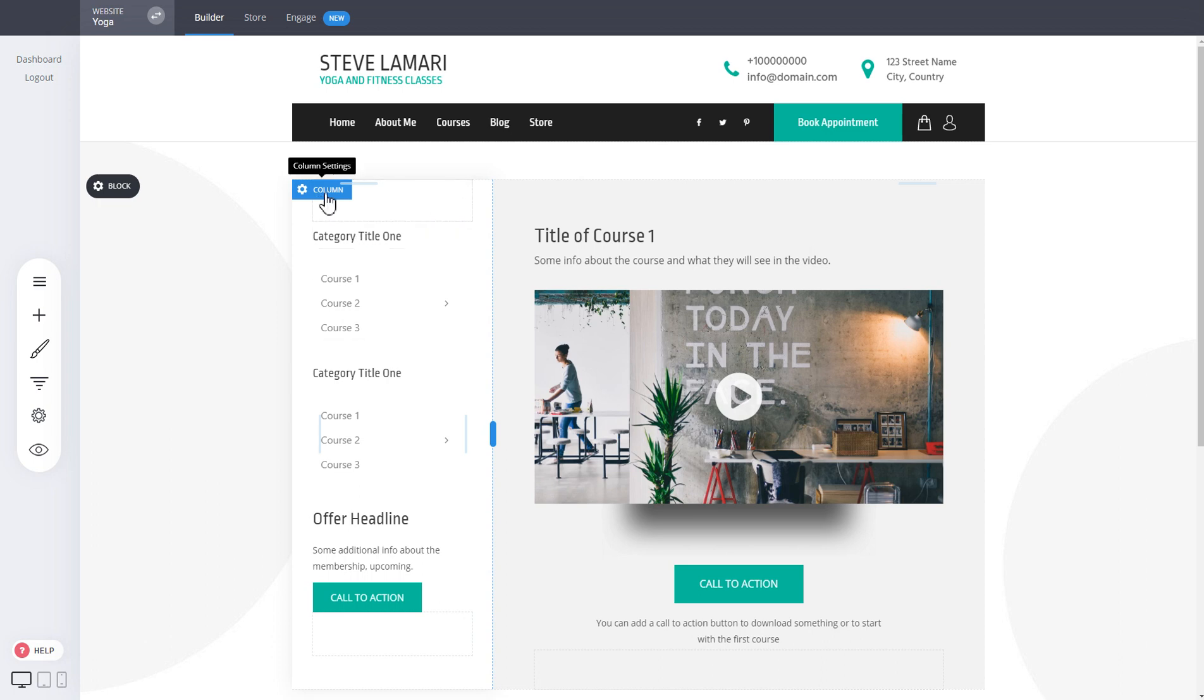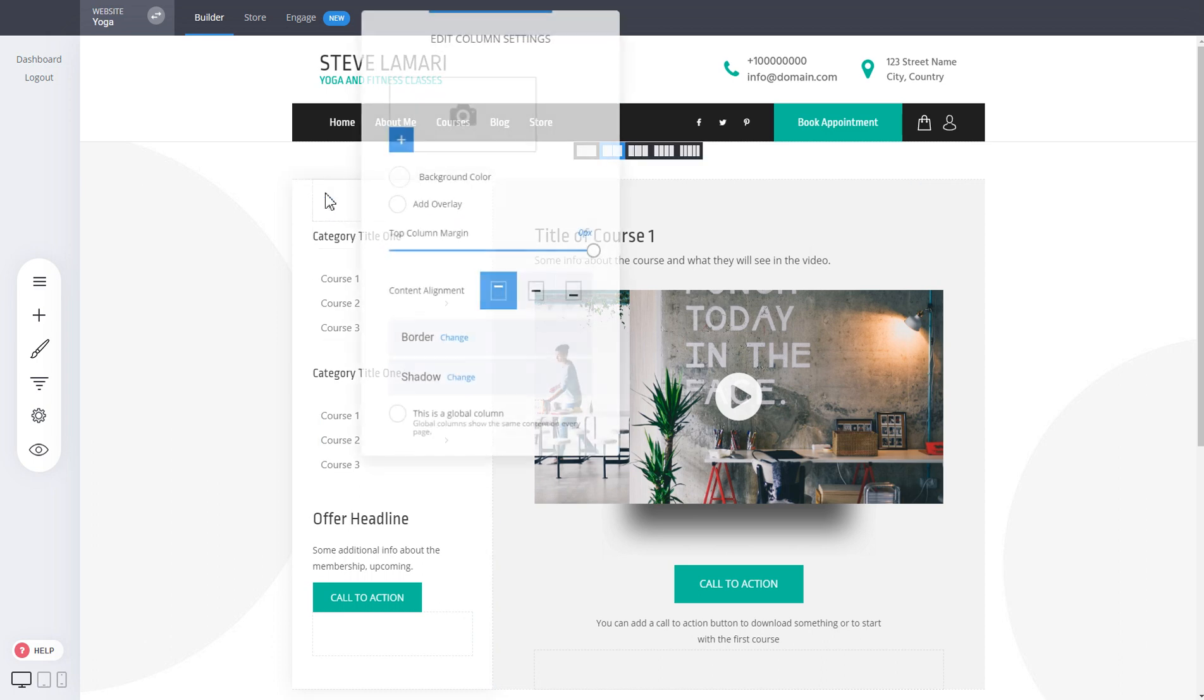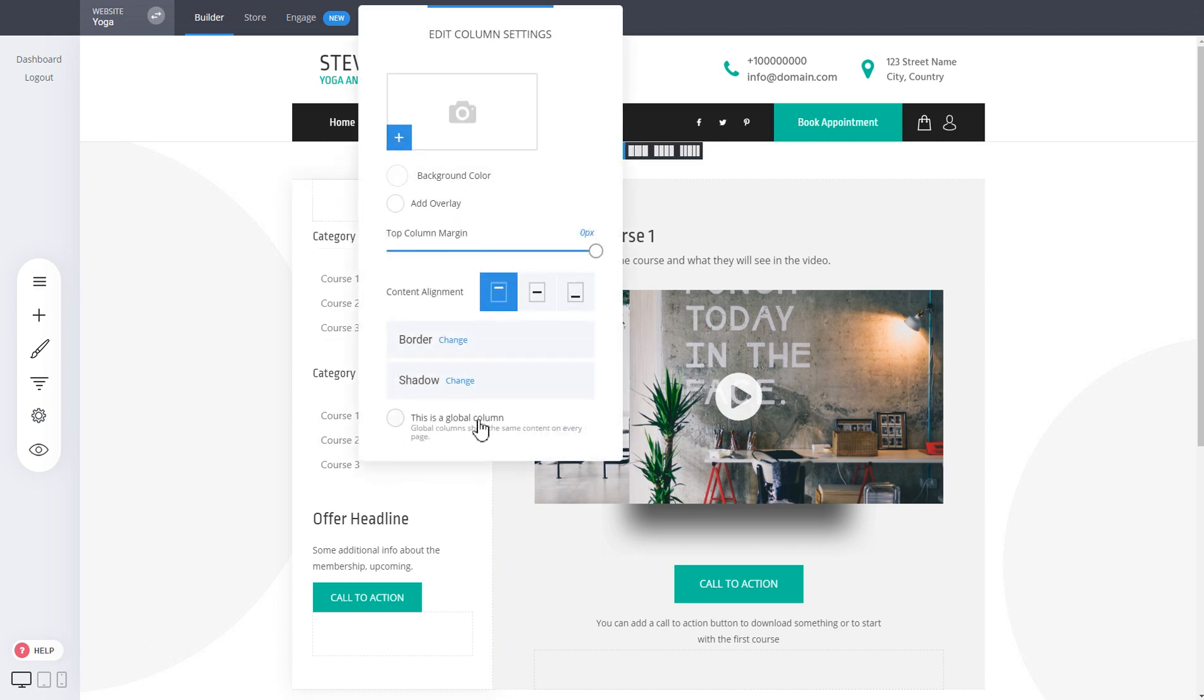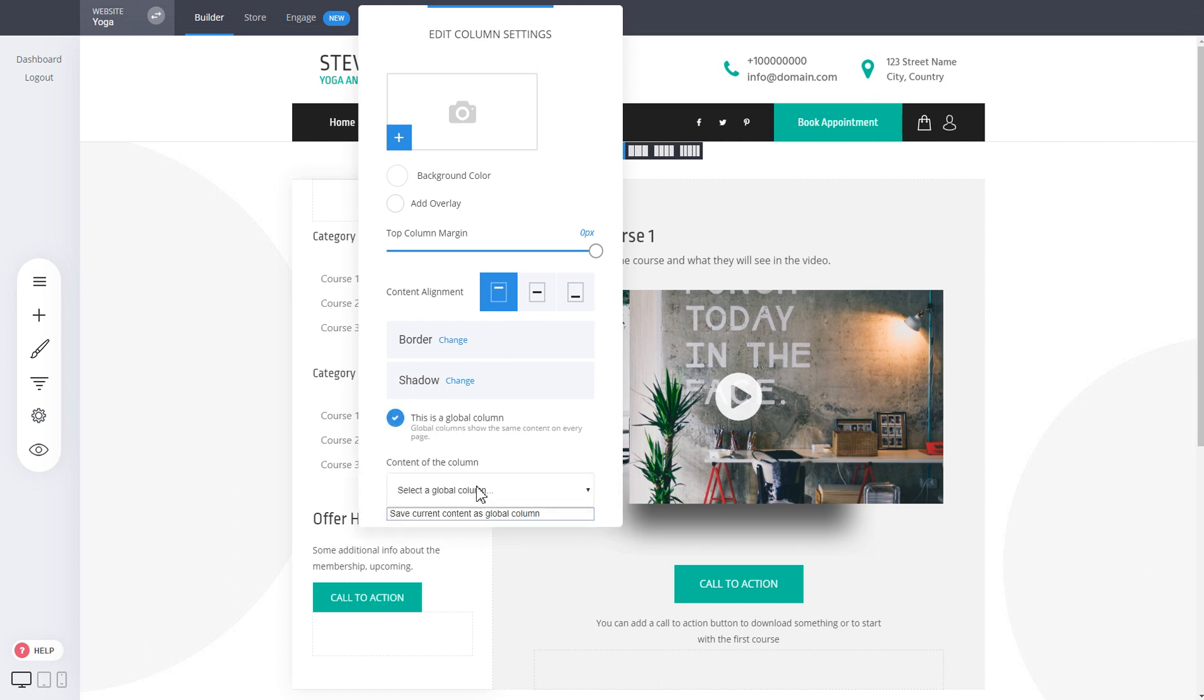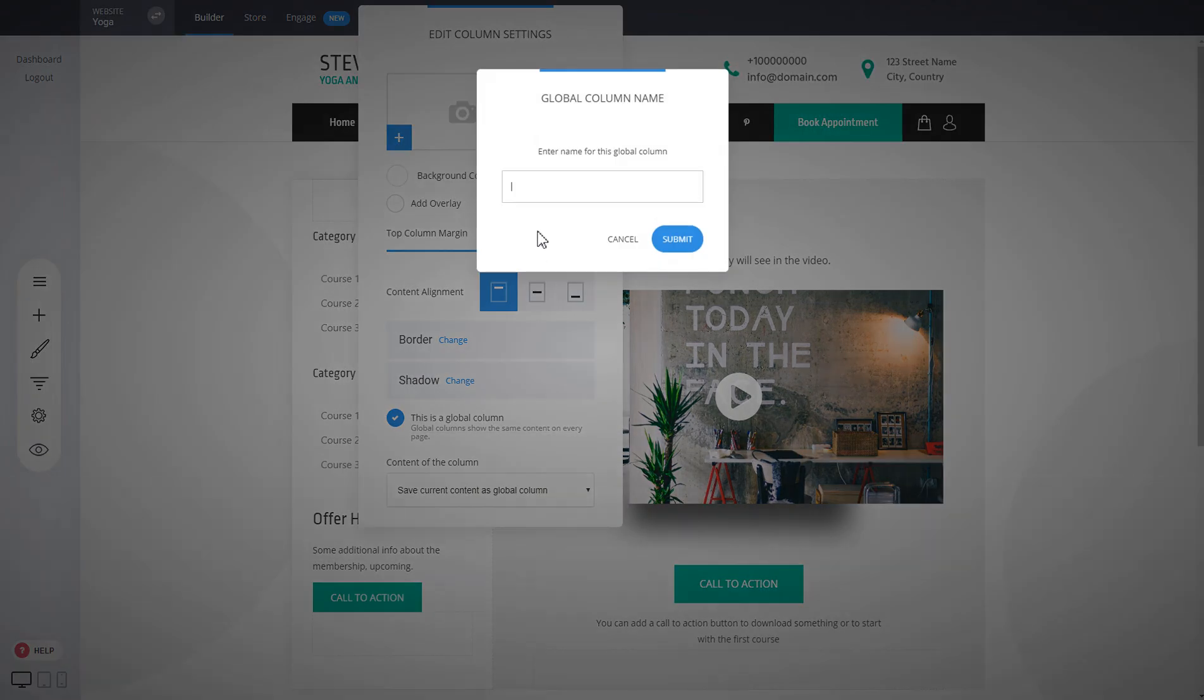Now you just click on column and at the bottom you have this global column option. That will allow you to from the dropdown select save current content as global column and just add a name to it.